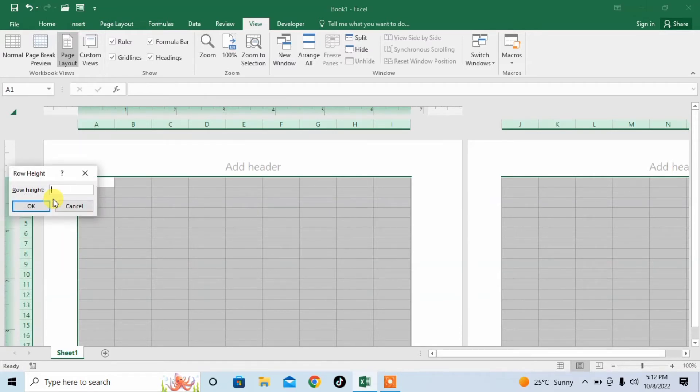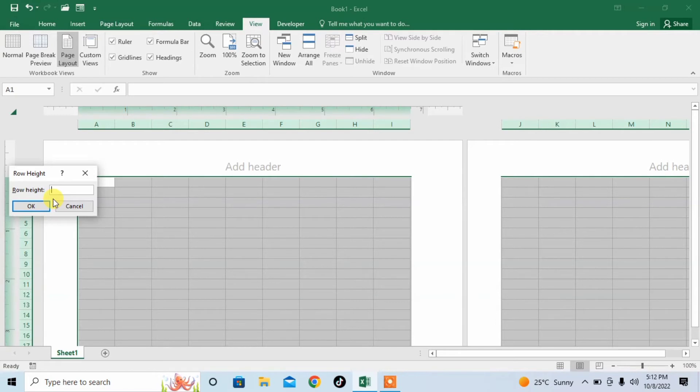Then, from here, as we want to make squares, so as I have entered 0.75 first, so I will also enter 0.75.